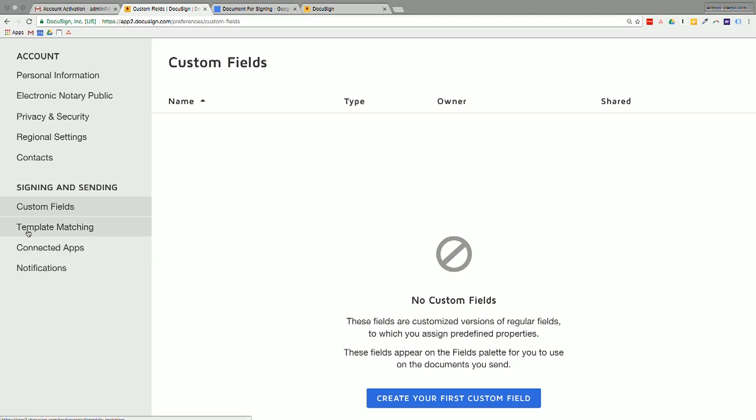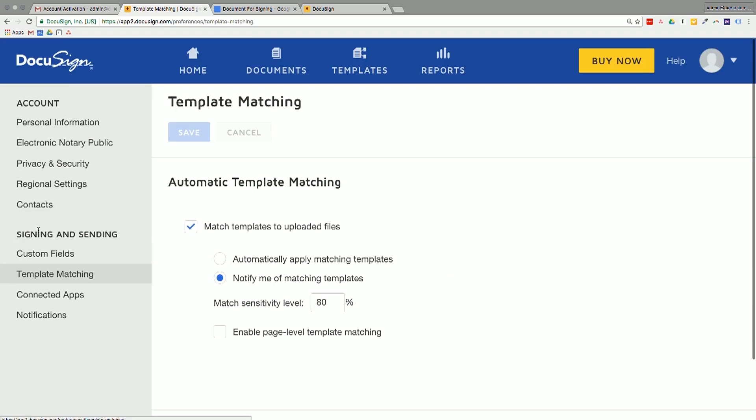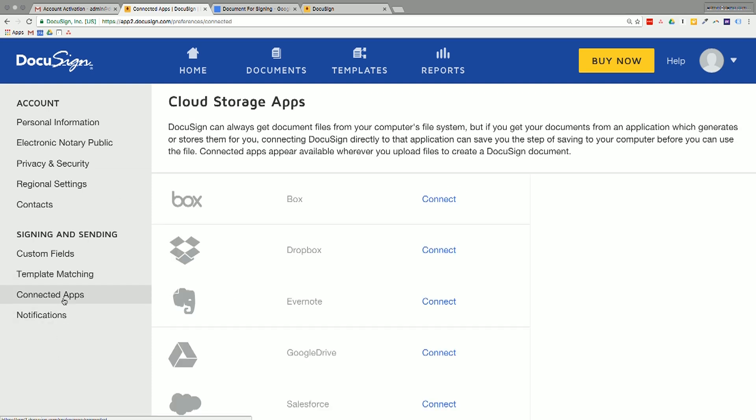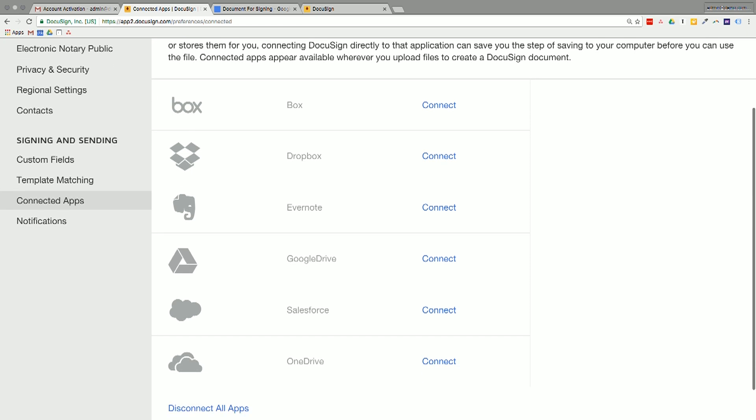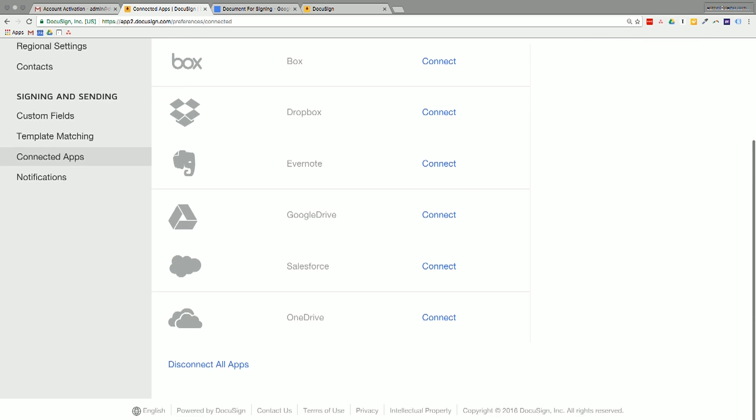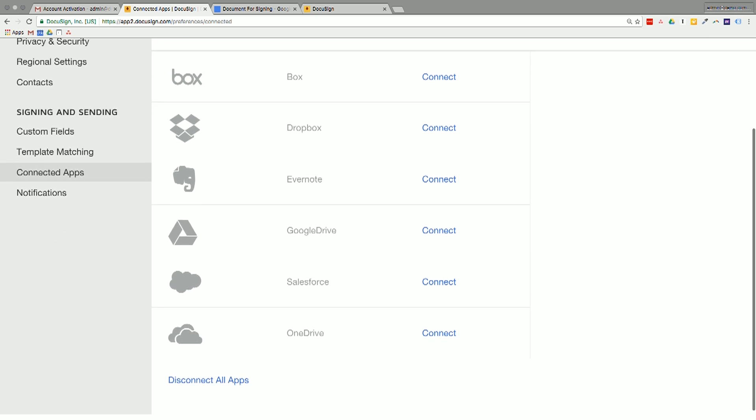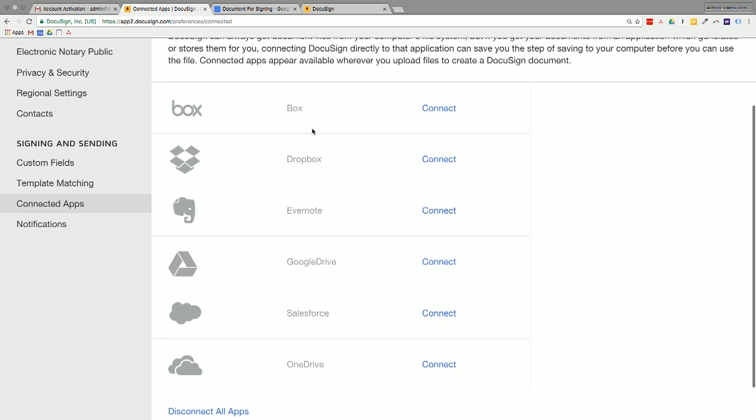Okay. It's also got this thing called template matching where you're able to upload your own templates. Connected apps. So you can connect in Box, Dropbox, Evernote, Google Drive, Salesforce, and OneDrive. And we'll walk through how to connect that a little bit later.